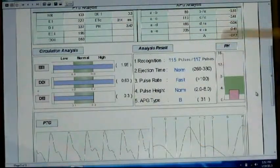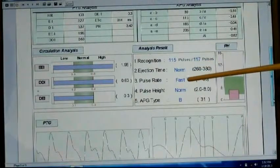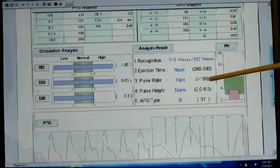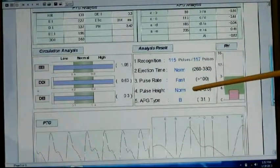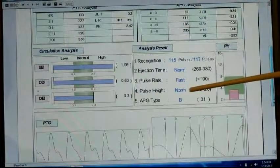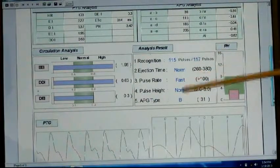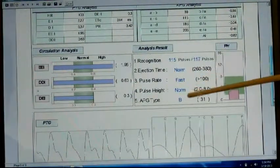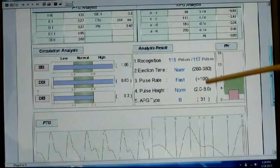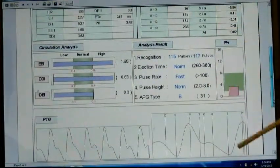We look over here and we see normal. The pulse rate was a little bit fast — we'd rather it be under 100, really it should be under 90, so that's a fast pulse rate. The pulse height is normal. This is a B, and again we're showing the 31.